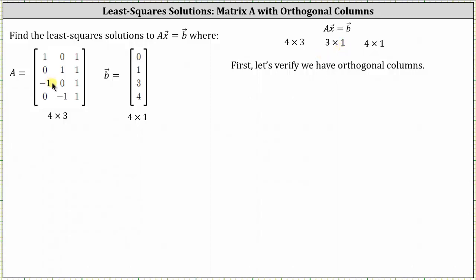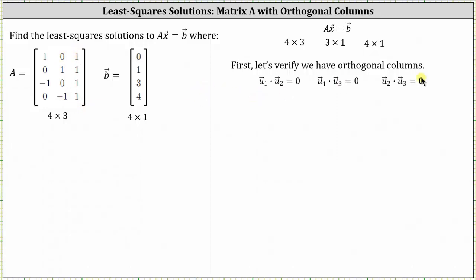Let's first verify the columns of matrix A are orthogonal by checking the dot products, where vector u₁ is from the first column, vector u₂ is from the second column, and vector u₃ is from the third column. All dot products are equal to zero, and therefore we know the columns are orthogonal.